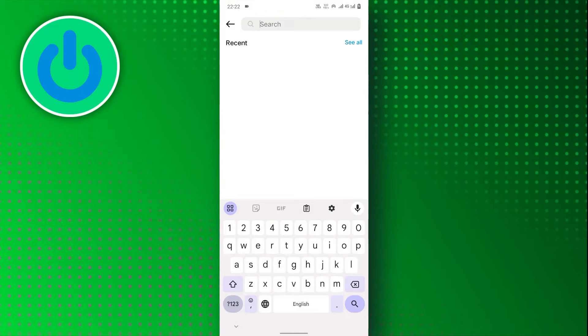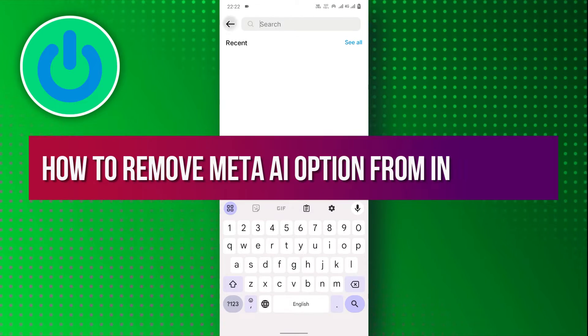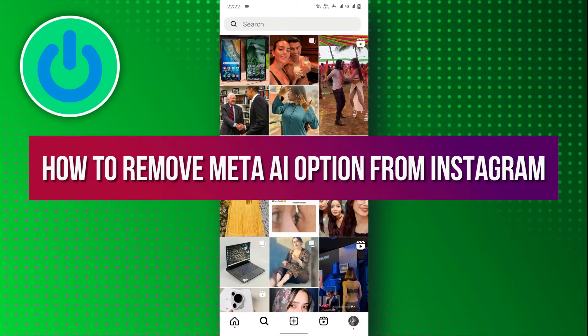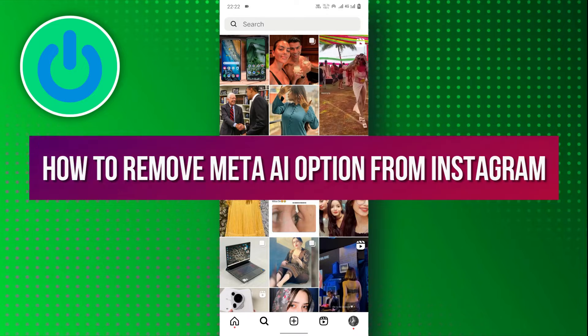Hello everyone! In today's video tutorial, we will guide you through how to remove the Meta AI option from Instagram.